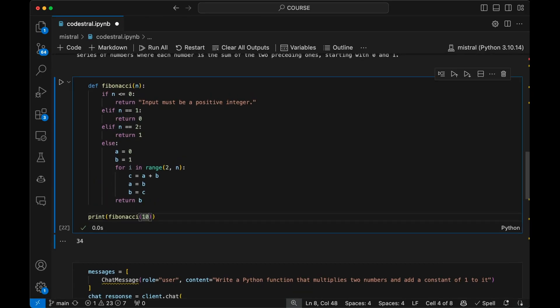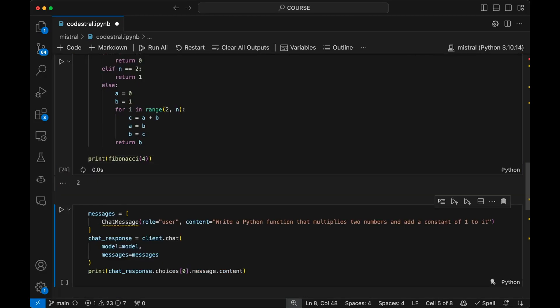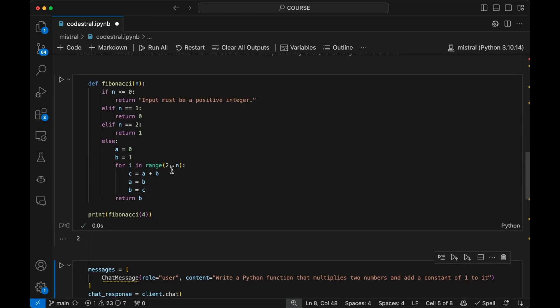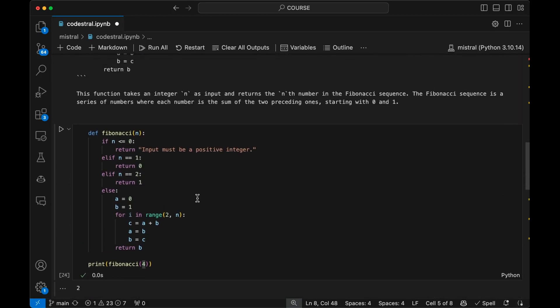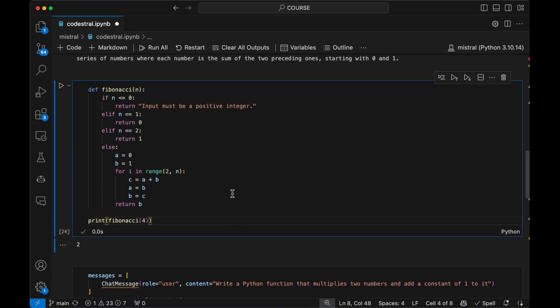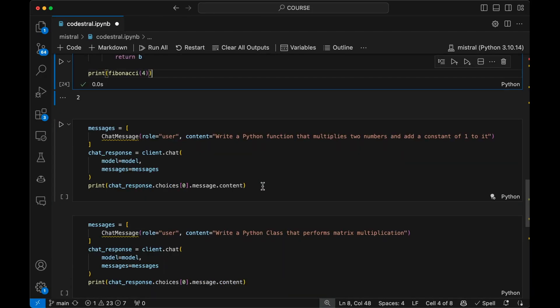Okay. That looks correct. Four. Yeah, there we go. So that's the Fibonacci for you. And again, it returns the nth number in the Fibonacci sequence. It's going to be the nth number that you specify here. We're going to do another test here. And this one, write a Python function that multiplies two numbers and add a constant of one to it.